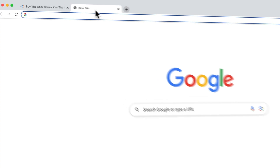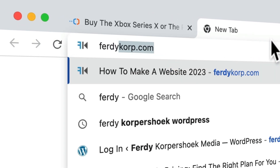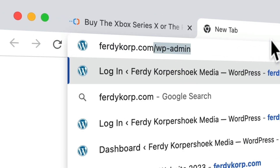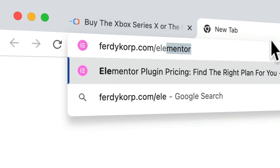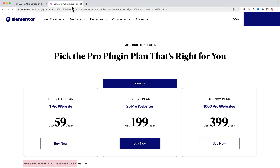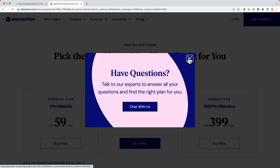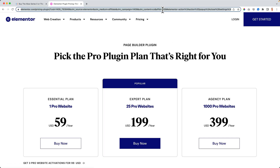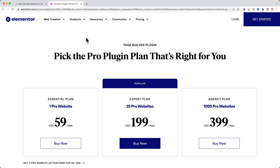To give you an example, if you go to ferdicorp.com/elementor and hit enter, you will be redirected to this page through my affiliate link — you can see the affiliate ID here. This is my unique link that I get when I sign up to become an affiliate.